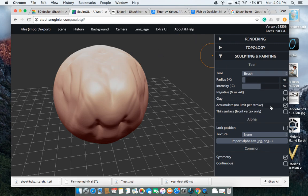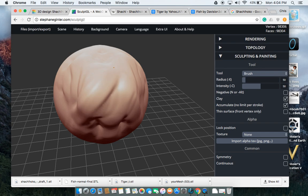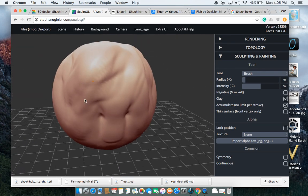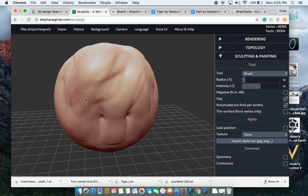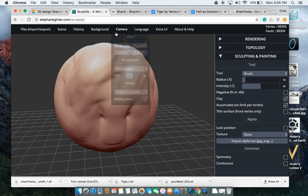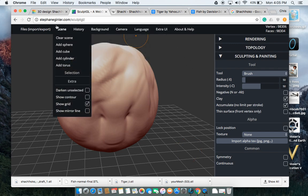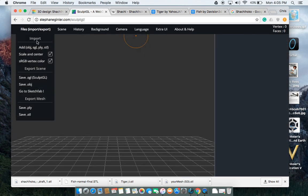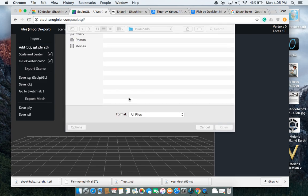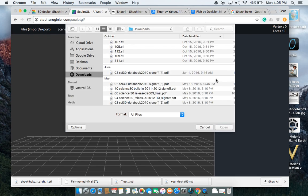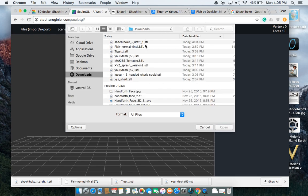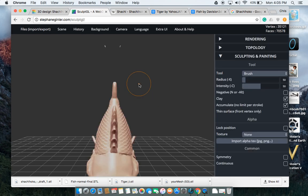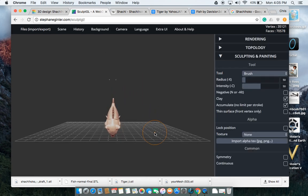We don't actually want to do that with our design. What we want is we want to be able to work on one side at a time to make it asymmetrical because sometimes when our models upload, they aren't always symmetrical. So make sure that this symmetry button is unclicked. The other thing you need to do is make sure the scene is clear because now that we have our Sachi Hoko downloaded, we're going to upload it into Sculpt GL.